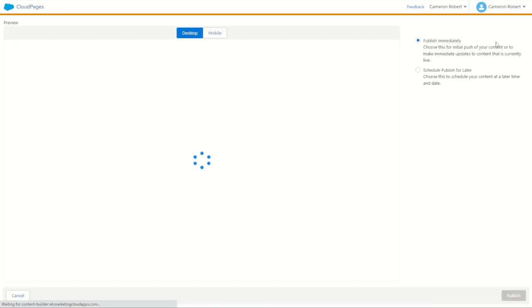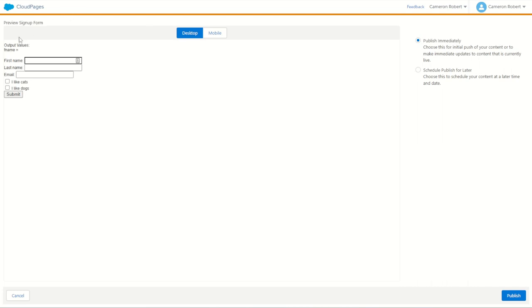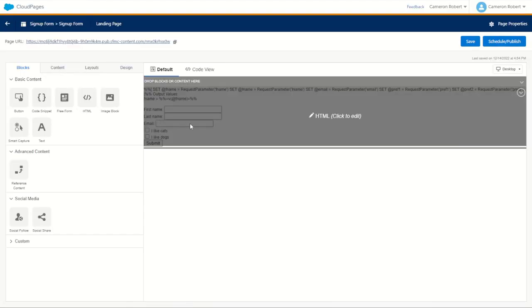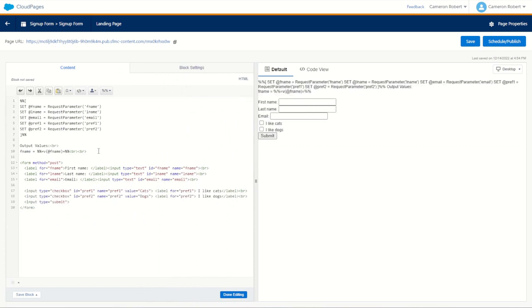We'll schedule and publish, and let's see what the AMPscript thinks. Straight away we can see that our output value for fname is equal to blank, which is good because there is no value there yet. We'll publish and try it out — here's our page, fname equals zero. We'll put 'cam' and submit. fname equals 'cam', so we are successfully getting that posted value. Let's now jump back into our cloud page and modify some more code.